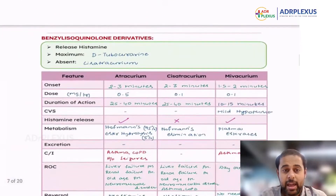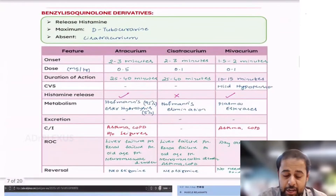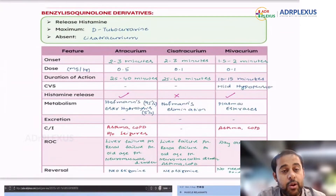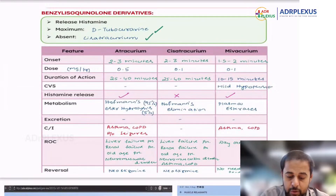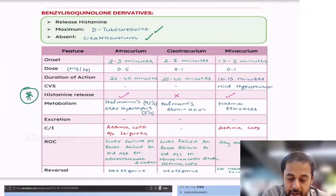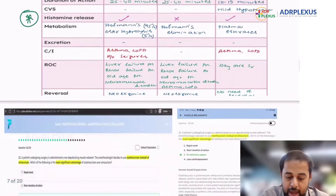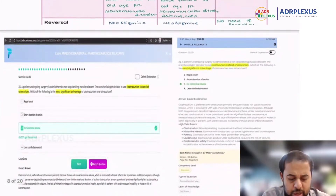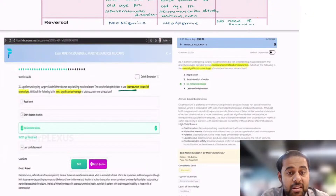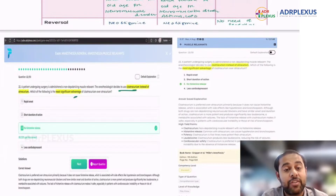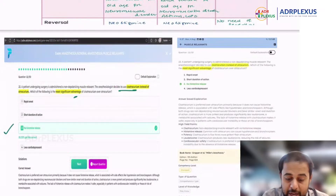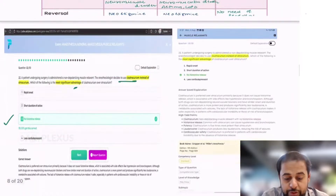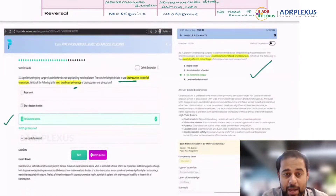If you see in the table discussed in the workbook, the maximum histamine release among benzylisoquinolinium derivatives is seen with D-tubocurarine and atracurium. A related question from the ADR Flexus QBank asks: a patient undergoing surgery is administered a non-depolarizing muscle relaxant; the anesthesiologist decides to use cisatracurium instead of atracurium — what is the most significant advantage? The answer is no histamine release, covered in both the Pulsus Flexus bank and the ADR Flexus QBank.